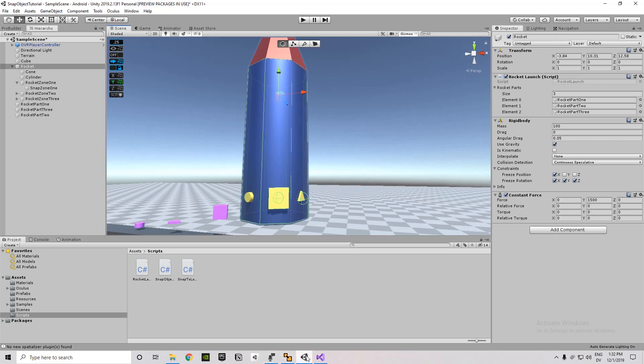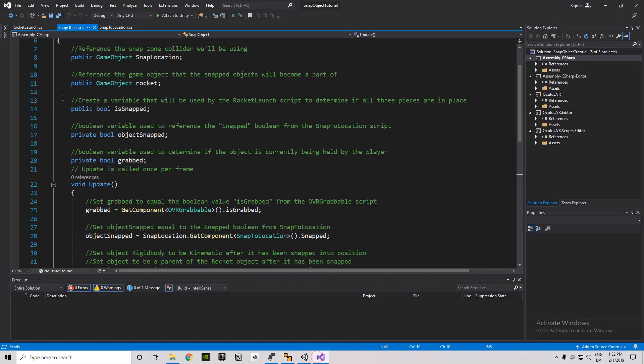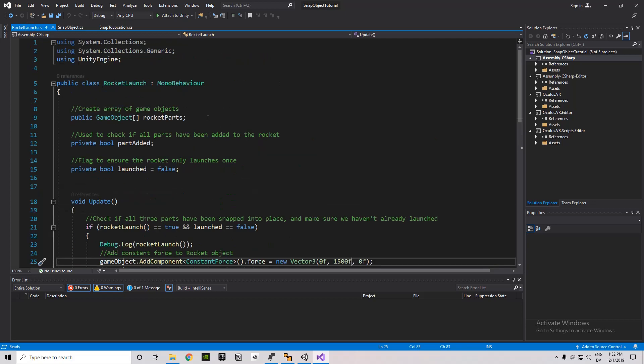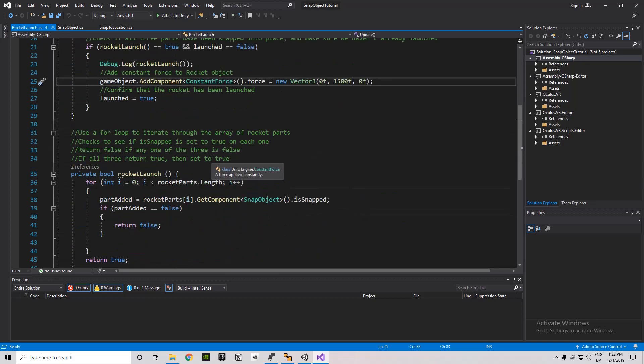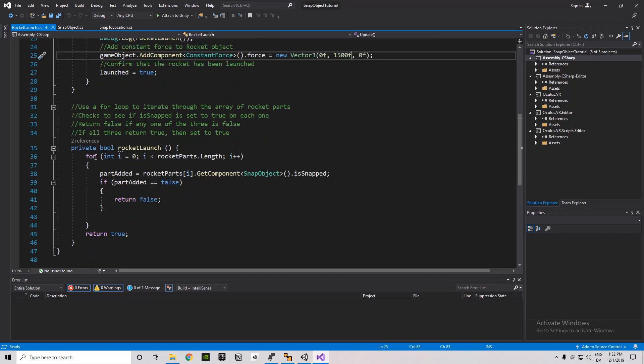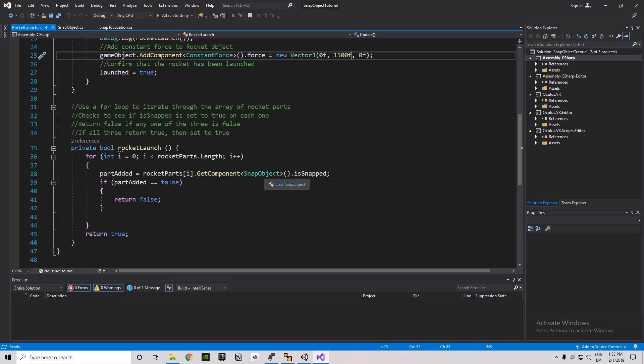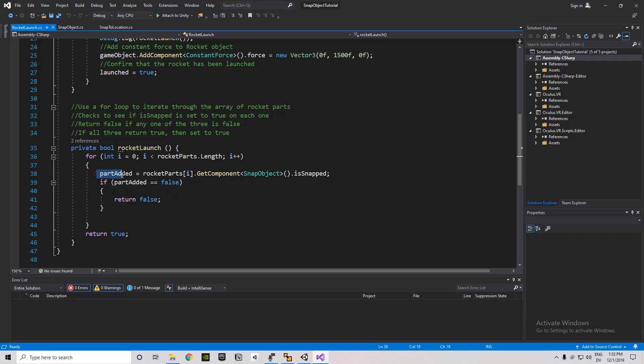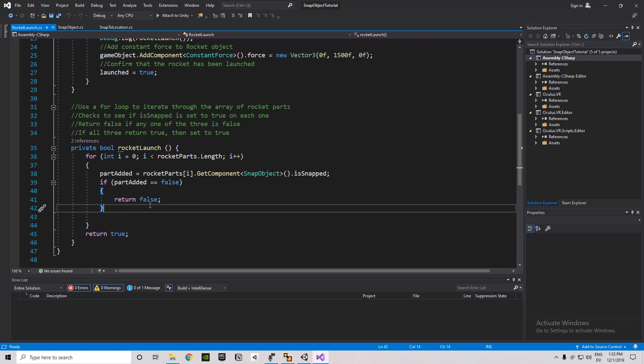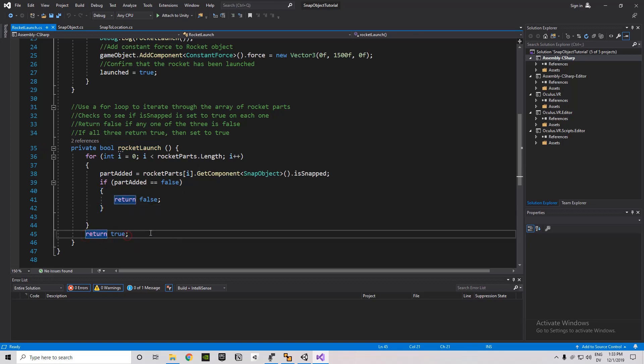So rocket launch. So we have that public game object array. We have two Boolean values. So, we have a Boolean that just is a flag to ensure the rocket only launches once. We don't want to try and add the constant force multiple times. And then we check to see if all parts have been added to the rocket. So here, we're declaring a private Boolean. I guess it's a Boolean function. And it iterates through each of that array that we set, each of those rocket parts in that array. And it checks to see if the snap object script has a Boolean of is snapped. And it checks to see if it's setting that to this Boolean value here. And then it checks to see if that is set to false. And if any one of the three Boolean values is false, then this Boolean returns false as well. But if they all return true, then it can return true.